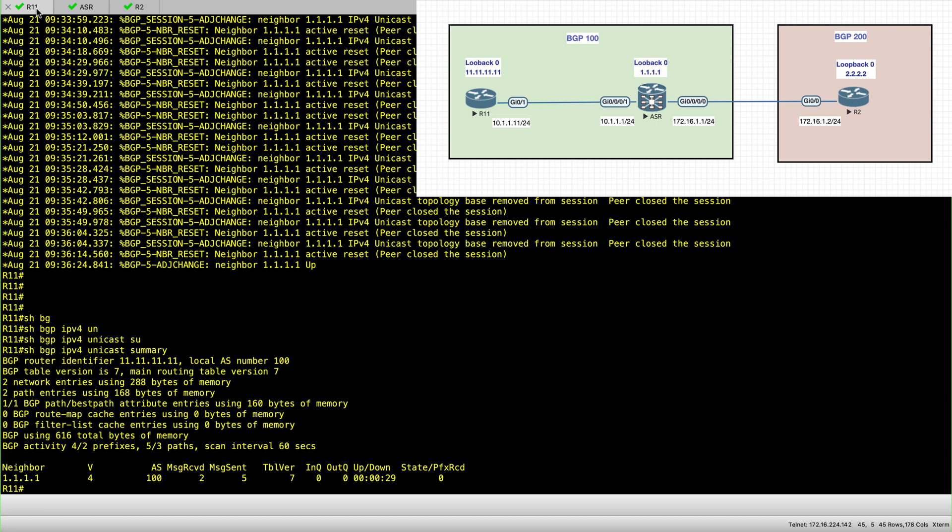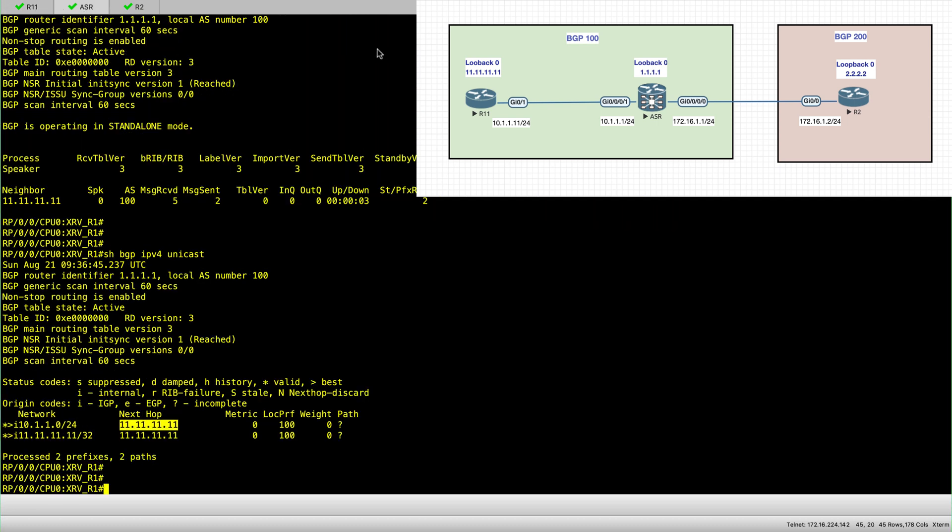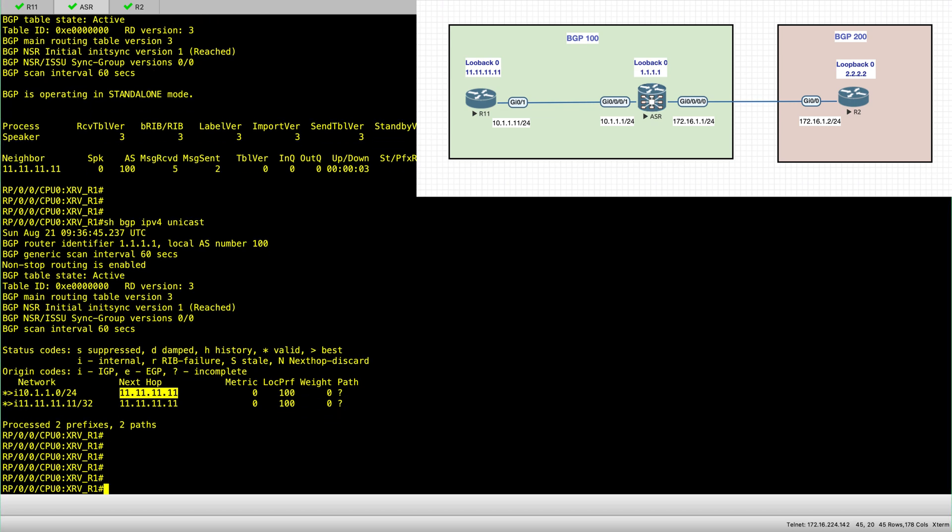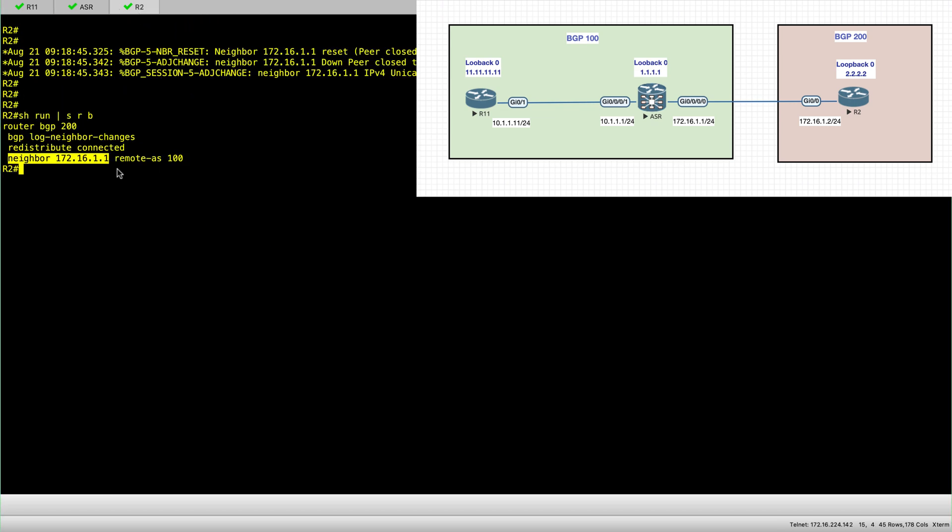Now, the same principle will apply for EBGP. So remember, I have already configured R2.